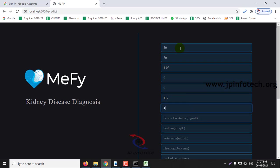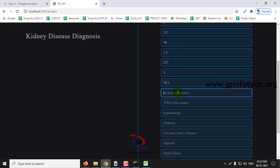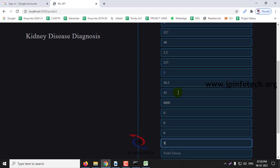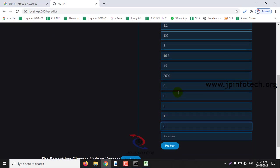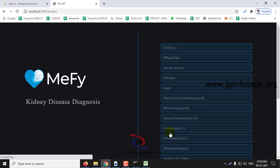Blood urea 46, serum 1.2, sodium 137, potassium 5, hemoglobin 16.2, packed cell volume 45, WBC 8600, hypertension 0, diabetes 0, coronary artery disease 0, appetite 1, pedal edema 0, and anemia 0. Predict.